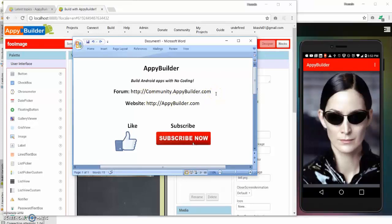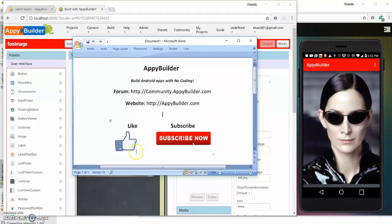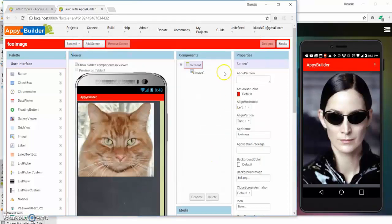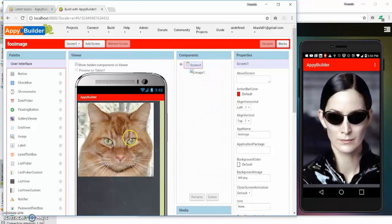Or visit the site appbuilder.com. Please watch the video and if you like it give it a thumbs up and subscribe to the channel. Alright, so let's get started. Here is the interface for App Builder.